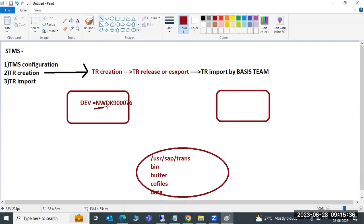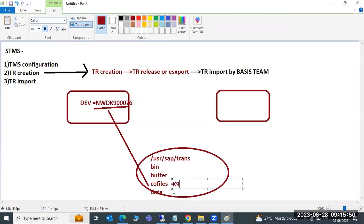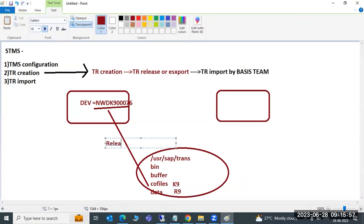All systems in the landscape share a common trans directory: /usr/sap/trans. Inside this directory, there are sub-folders for buffer, co-files, and data files. When a TR is released, the co-file is created starting with K9 and the data file starting with R9. This is similar to a client export, which also creates co-files and data files.